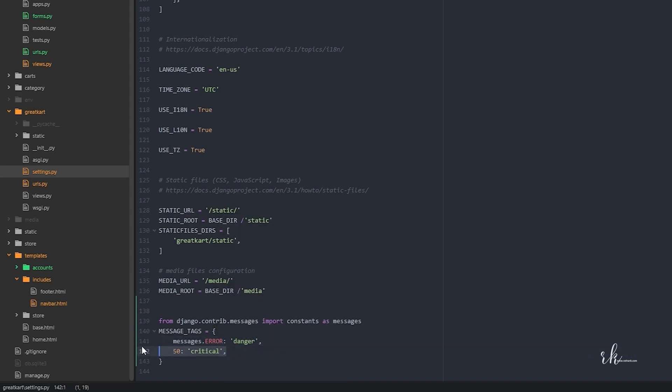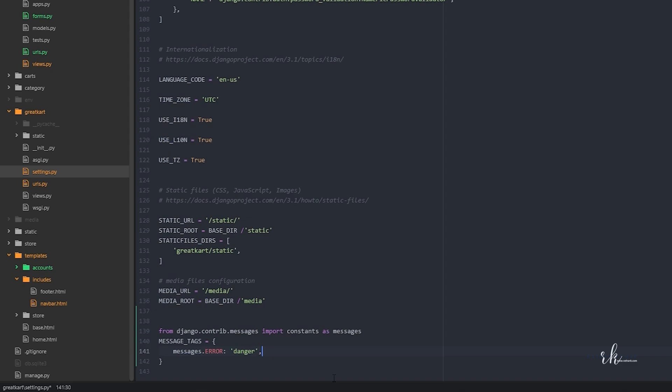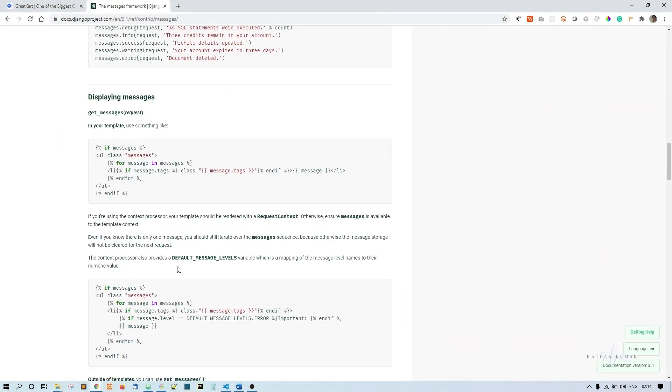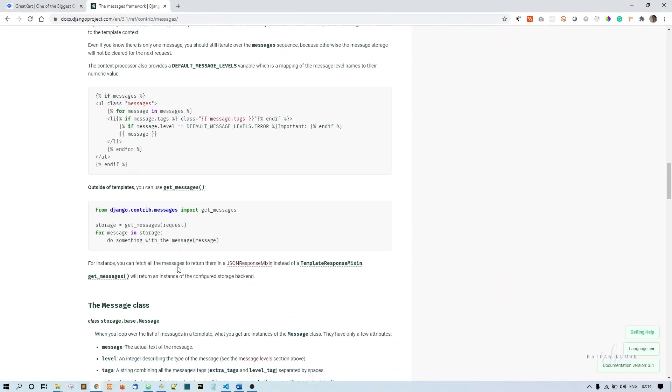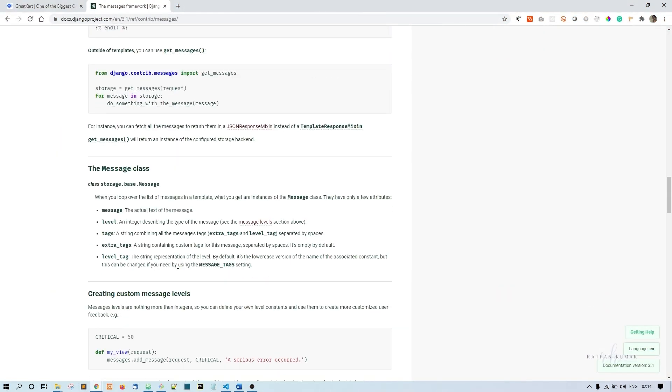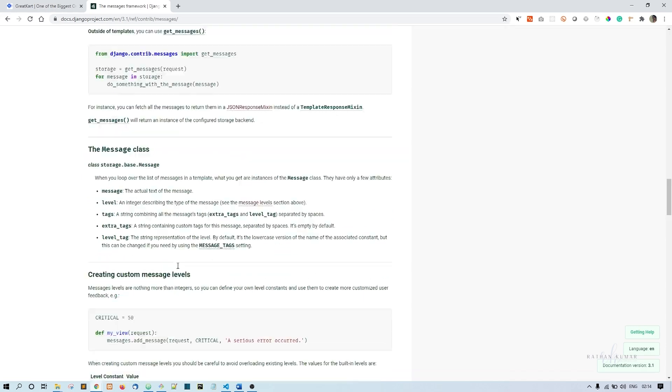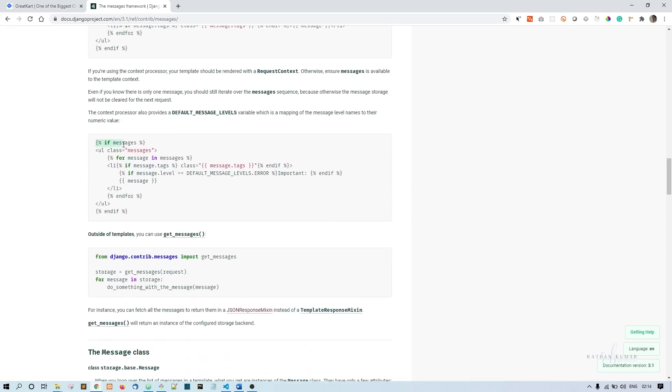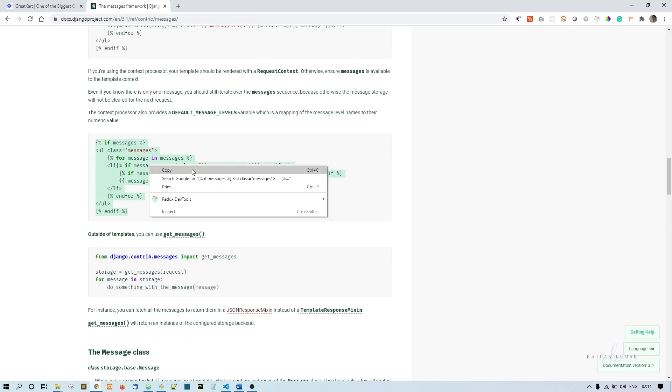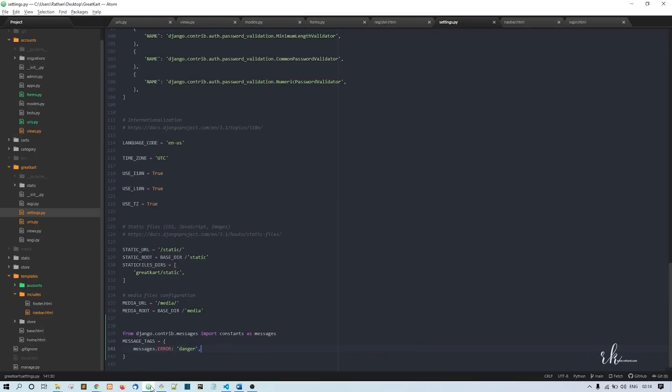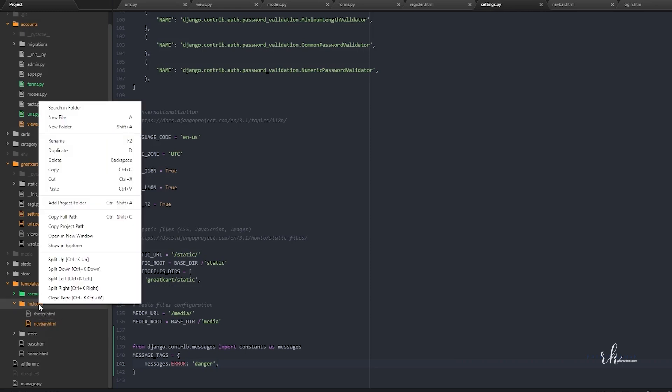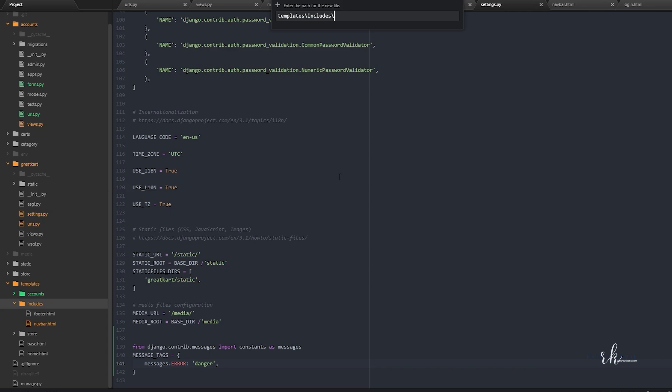This 50 and critical, I don't see anything useful from using this one. I'll just remove it. The next thing you have to do is scroll down. Here you see this if messages, then this part you just have to copy. Copy it as it is and come to the site code. In the templates includes folder, we have footer and navbar. In the includes folder itself, create a new file called alerts.html.